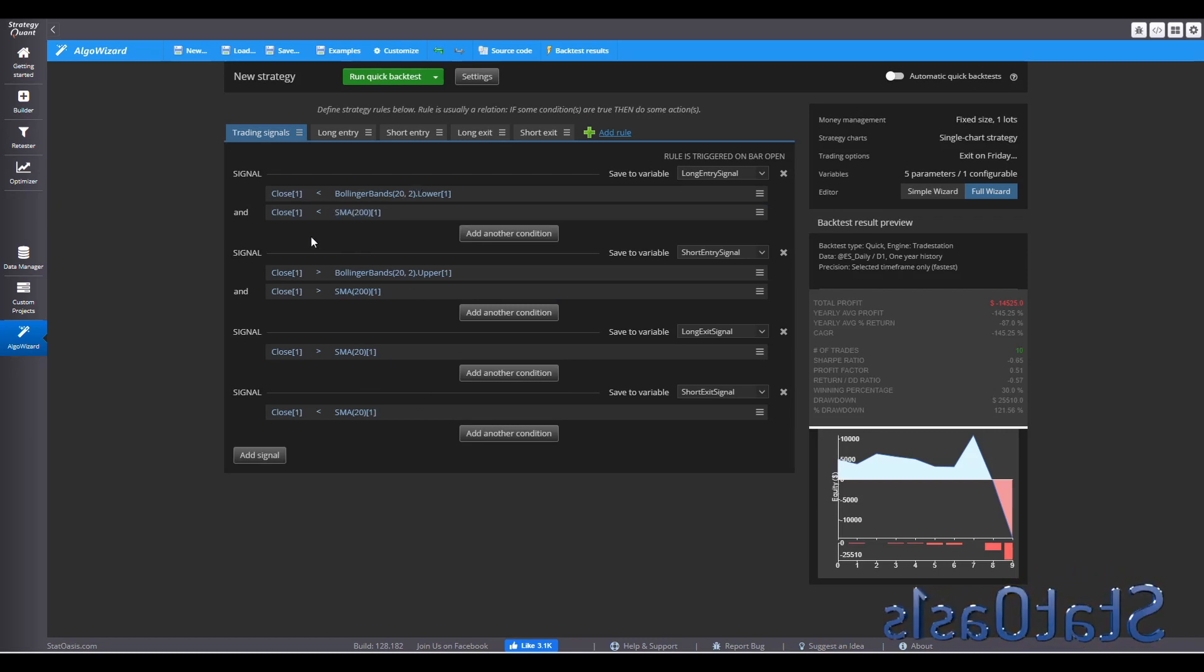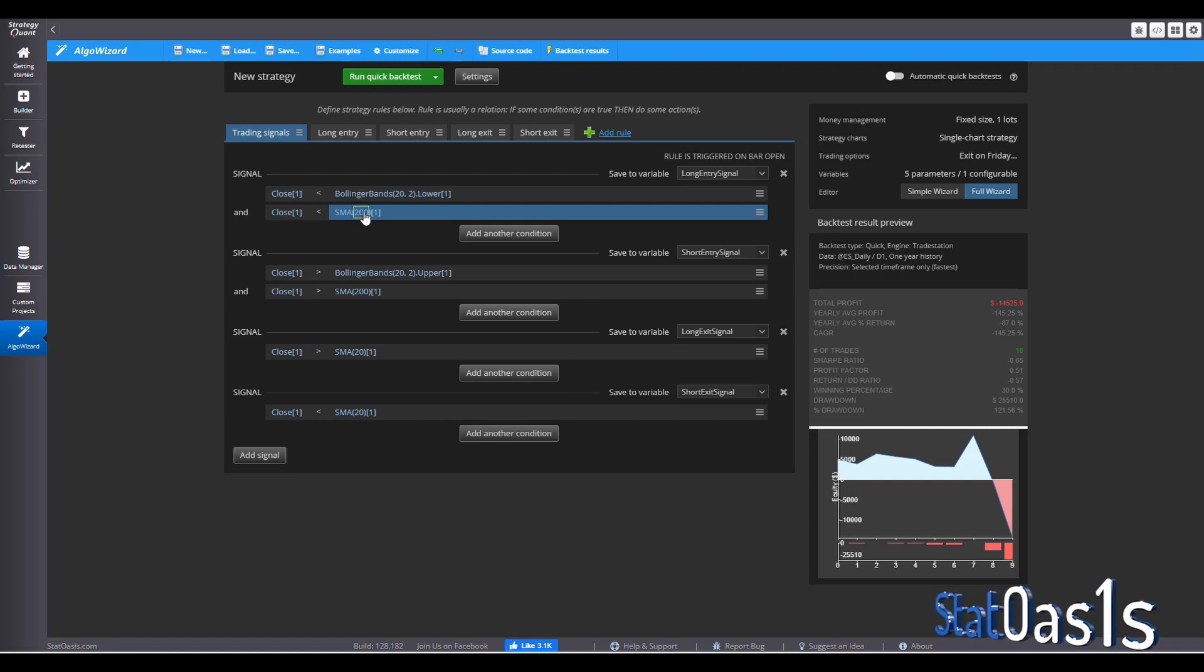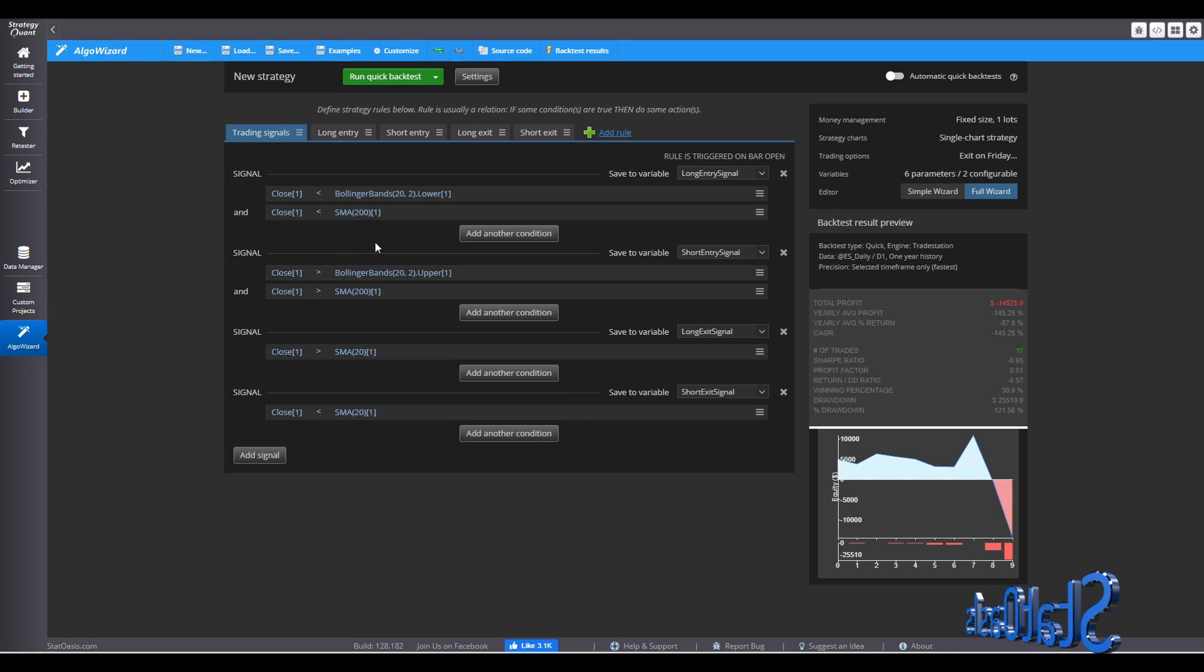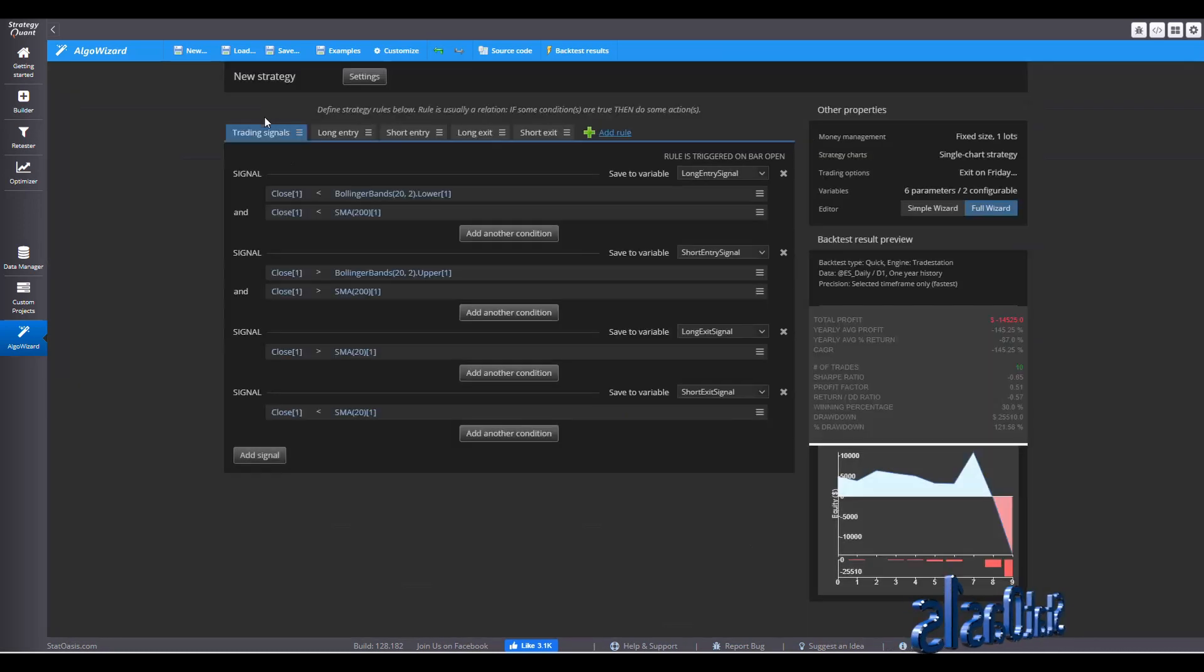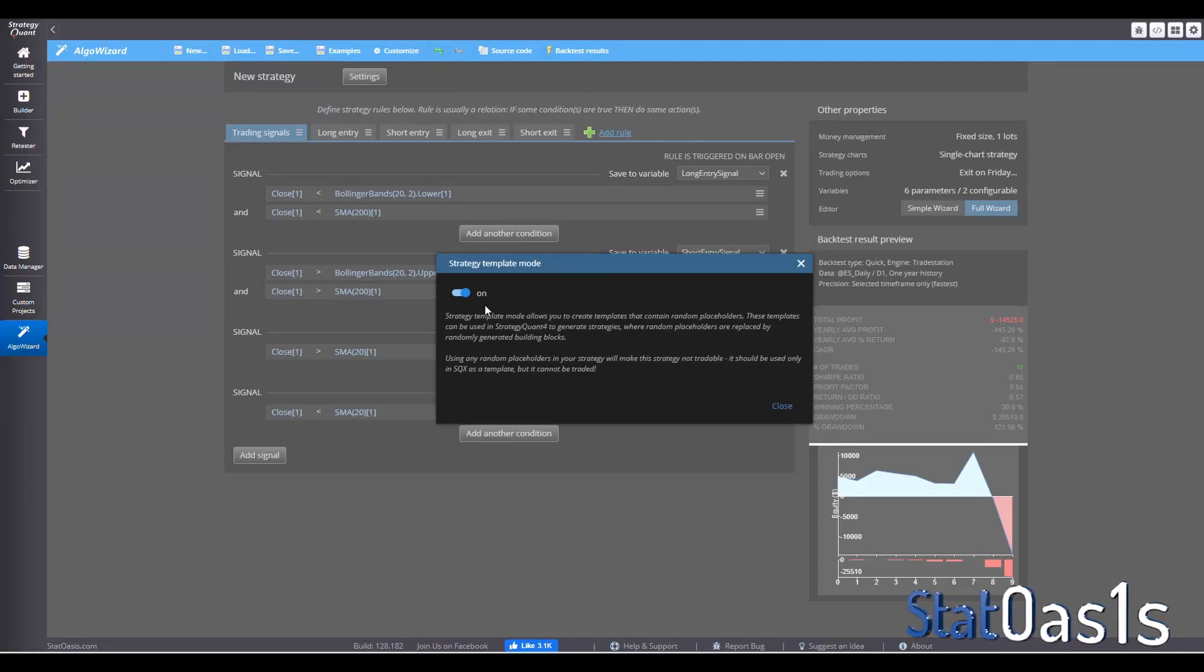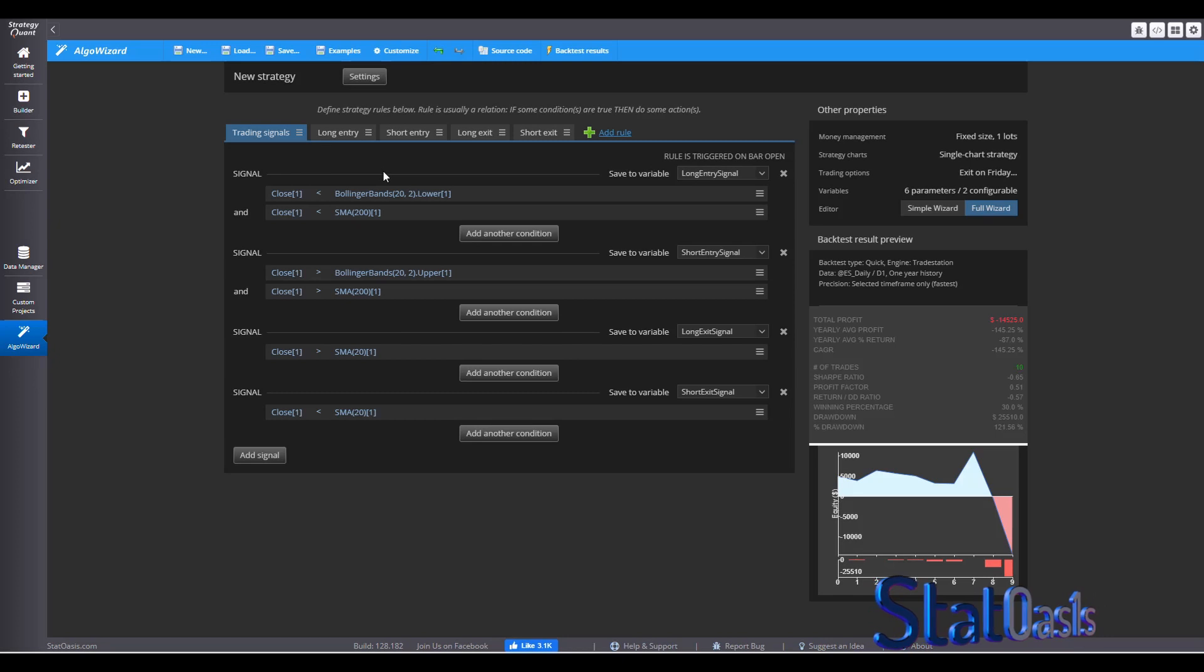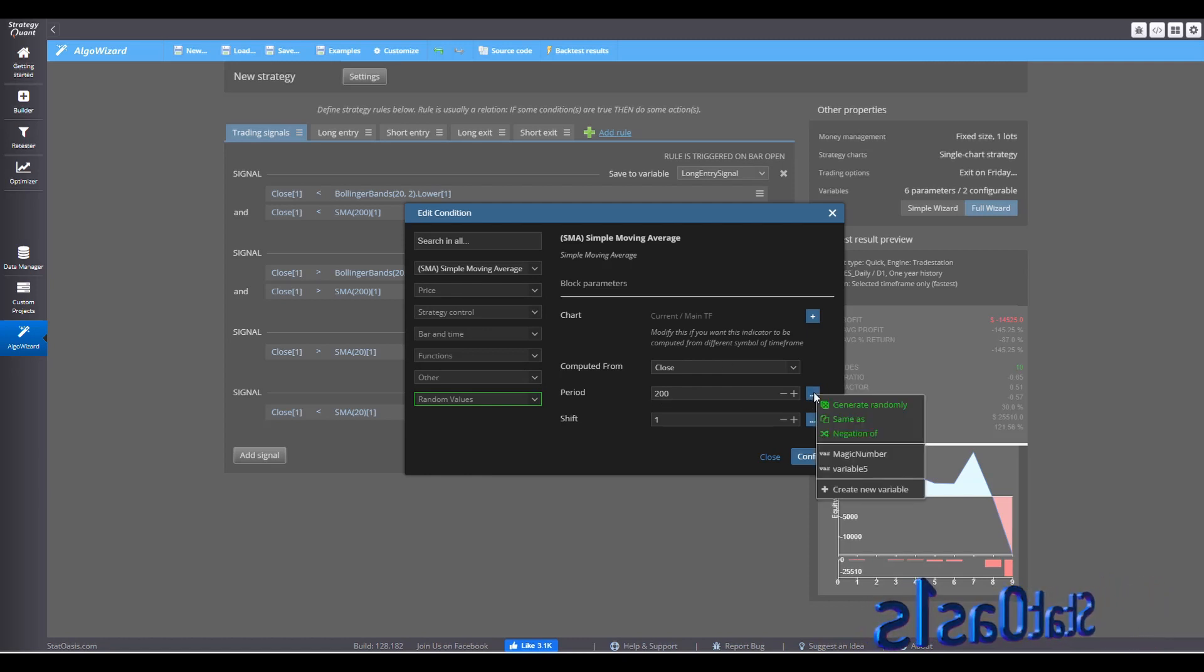For example, what if I want to test the SMA clause if it's 75, if it's 100, if it's 150. So to do the random numbers for the simple moving average, you need to go to setting, go to advance, and switch the template on. When the strategy template is on, now I can pick the simple moving average. Now I want to test the period. So I will go here and say generate randomly.